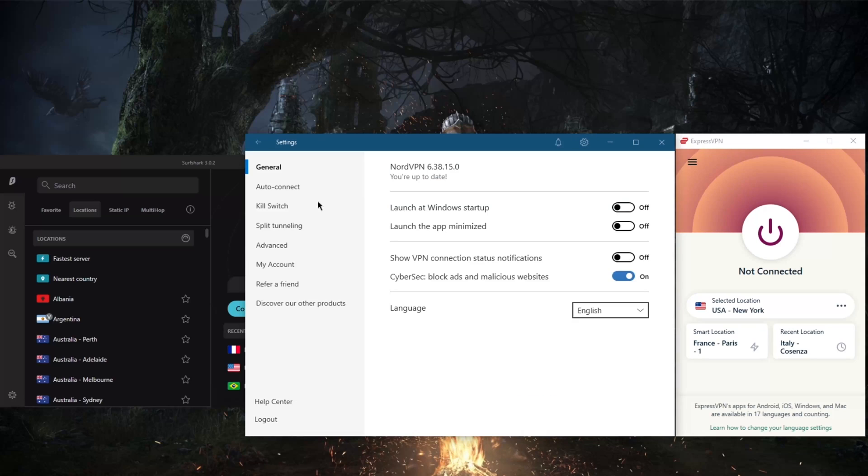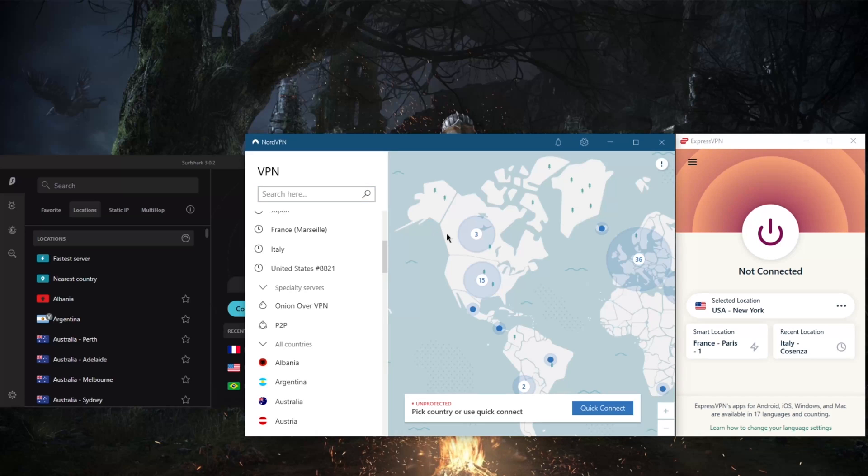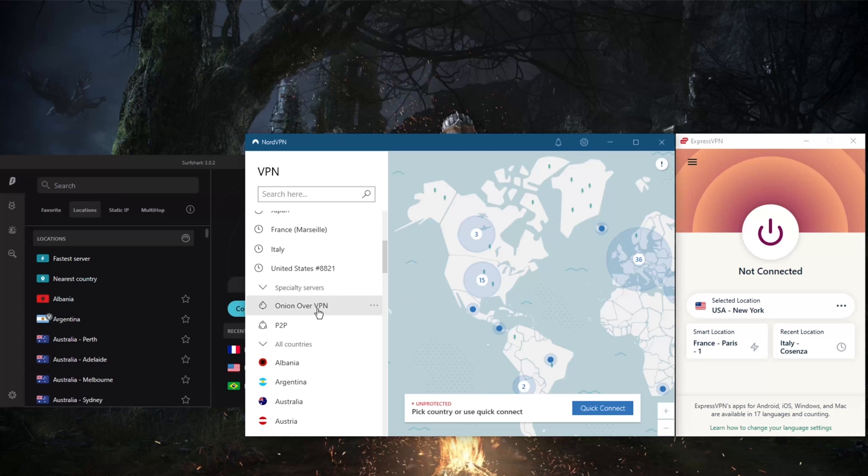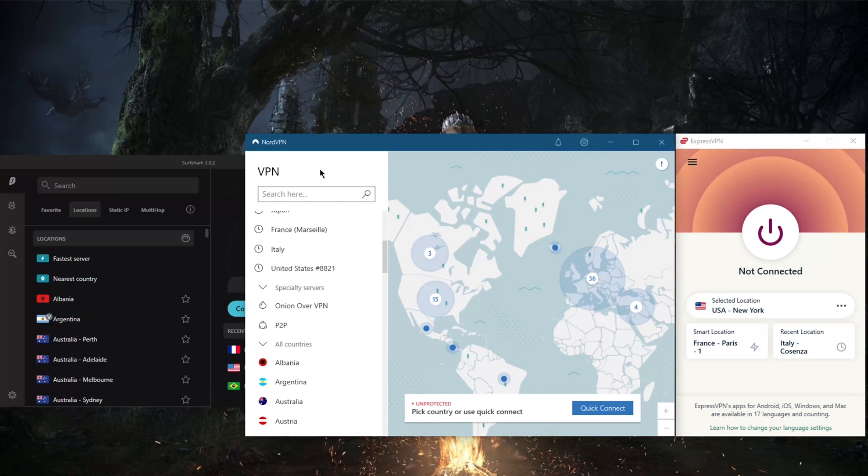And the NordLynx protocol, as I mentioned earlier, makes NordVPN the fastest VPN in the market today. By the way, when you switch to NordLynx, you lose access to Double VPN and a dedicated IP.